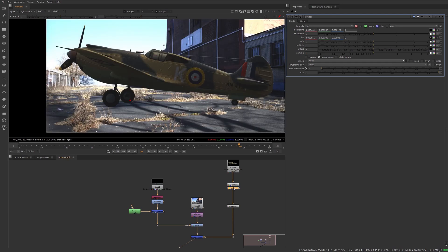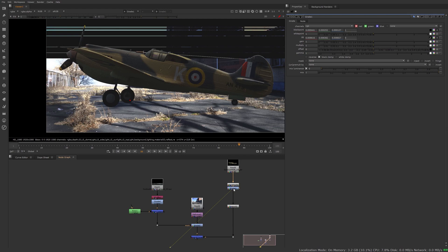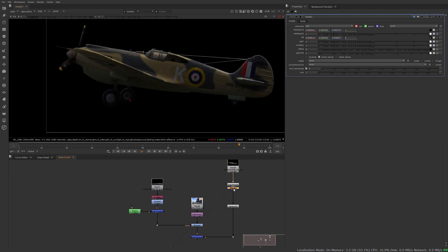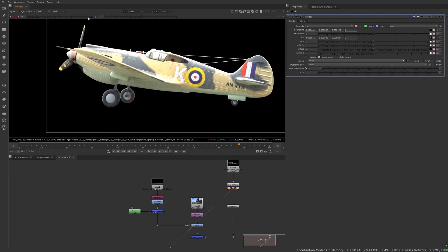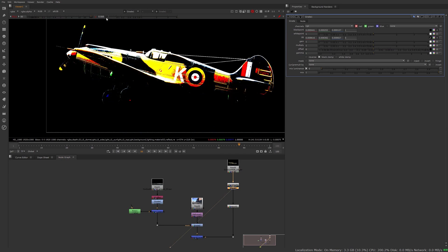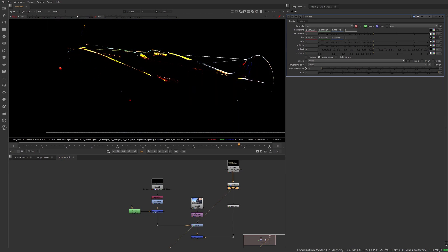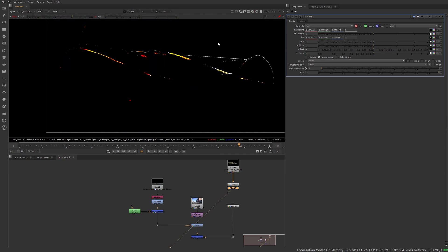So let's do the same thing with the white point now. Back to my plane, I'm going to disable the grade again, and to look for the white point you can bring your gamma up and exposure down, and you can see as you do that you only have the brightest part of the plate.